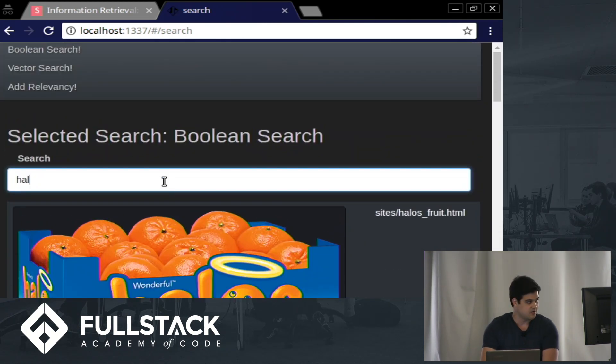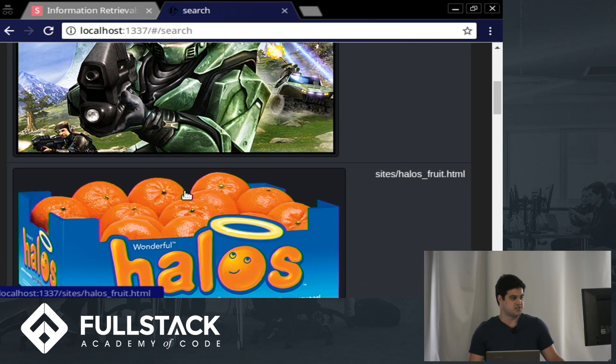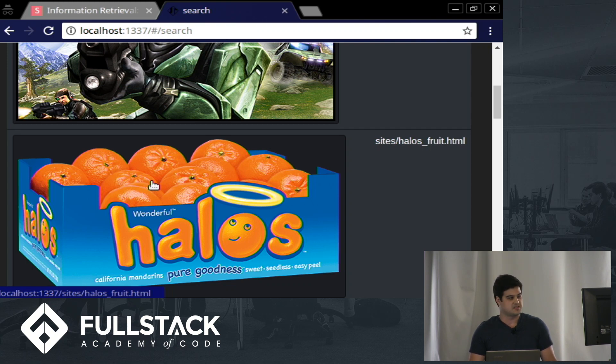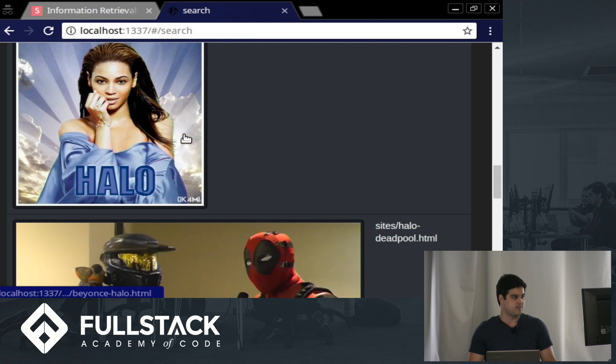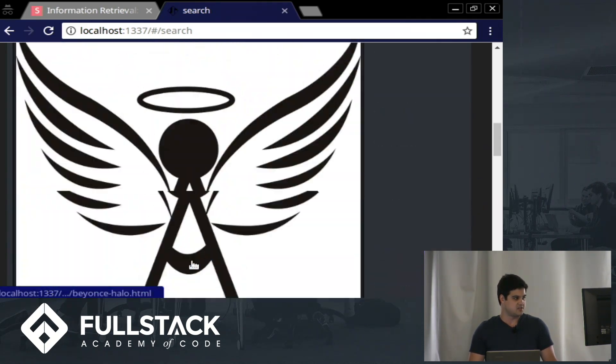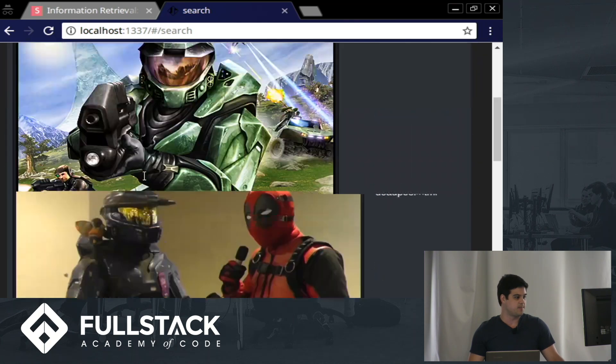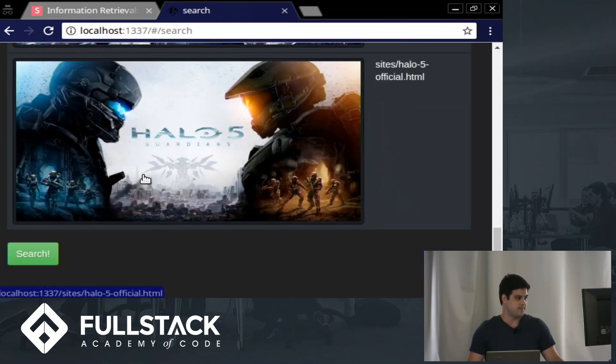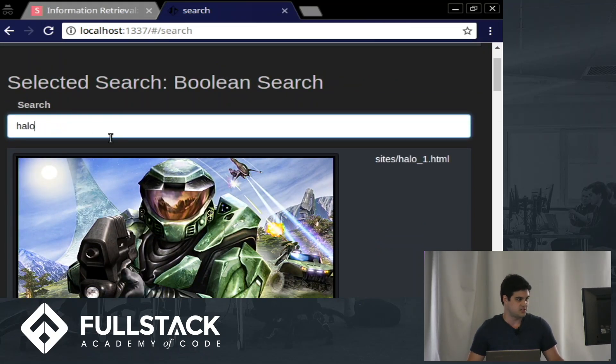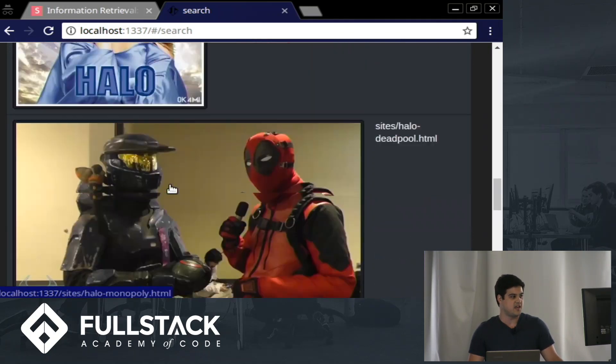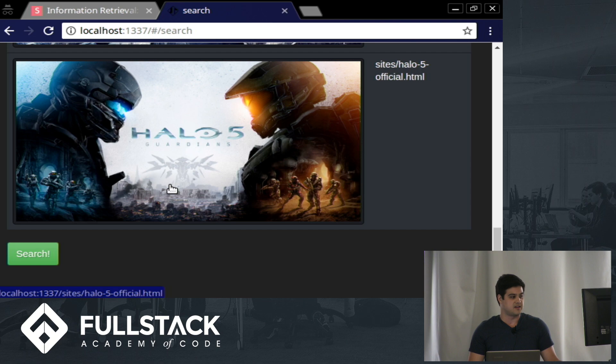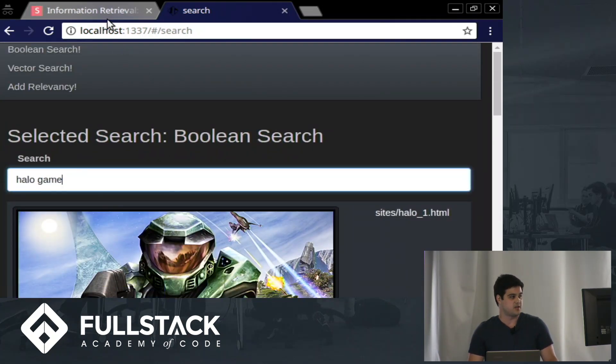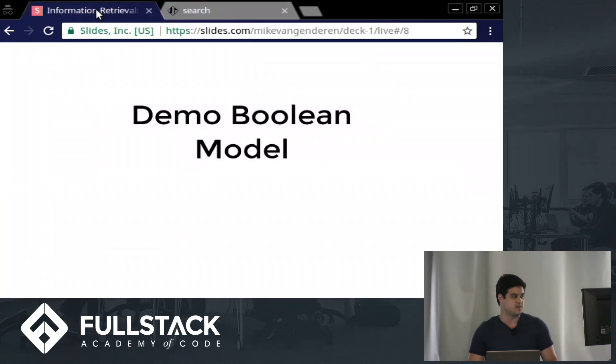If I type in Halo, I get back the video game Halo. I also have this Halo fruit, it's the oranges, because they have the Halo term in them. I have Angel Halo, I have Beyonce's Halo. I am not getting back the other fruits, these are just things that are indexed by Halo. I can be more specific. I can type Halo game, and now I'm getting back just the pages related to Halo game. But if you notice, in my Halo search at the bottom, I do have Halo monopoly. This is not indexed by the term game, so I do not have it when I type in Halo game. This can be limiting. If someone's actually looking for the Halo monopoly game, it's not going to show up. So how can we go about having the Halo monopoly game still show up in this Halo game search?